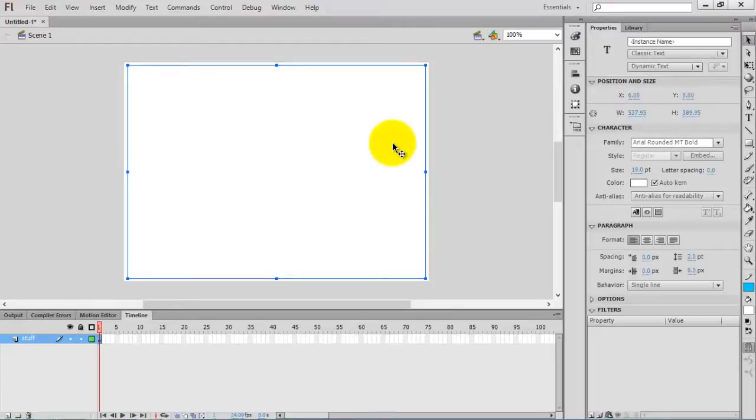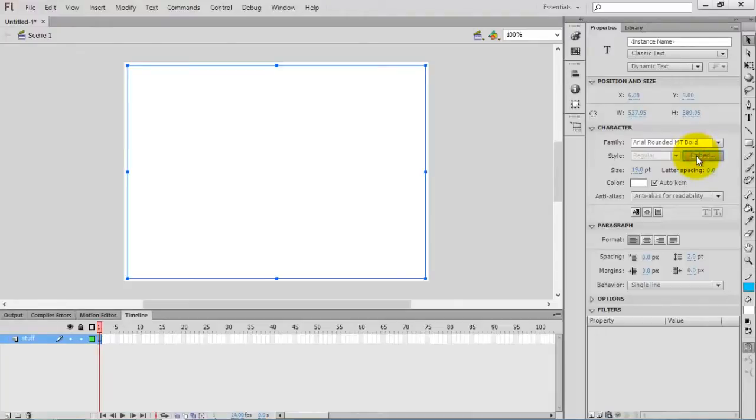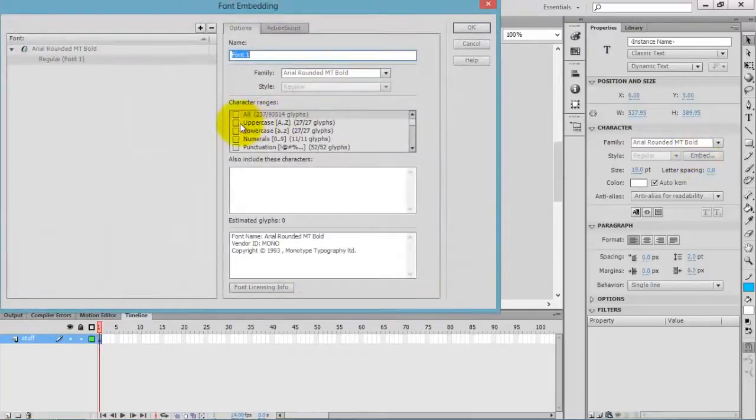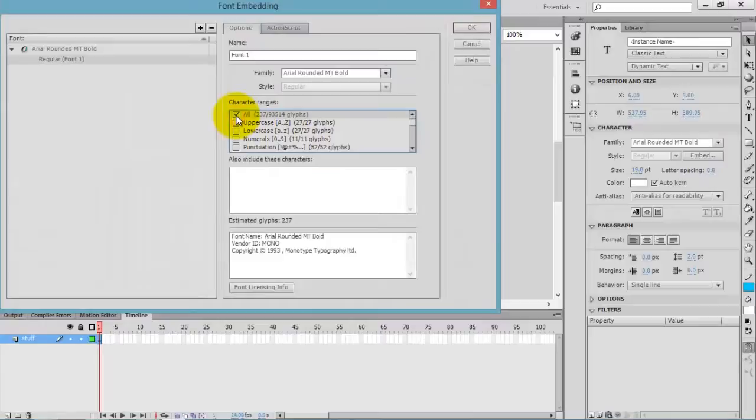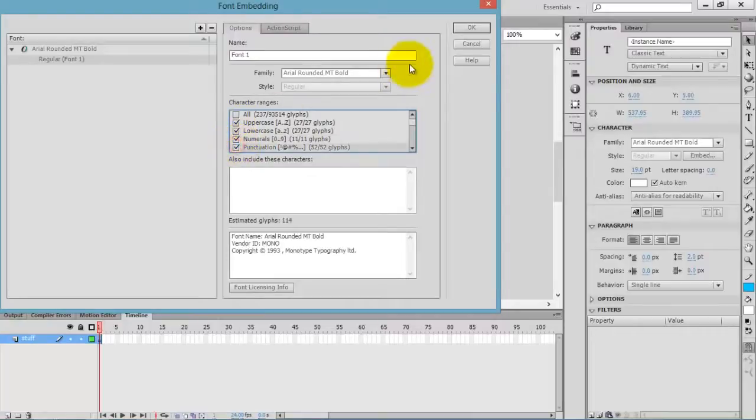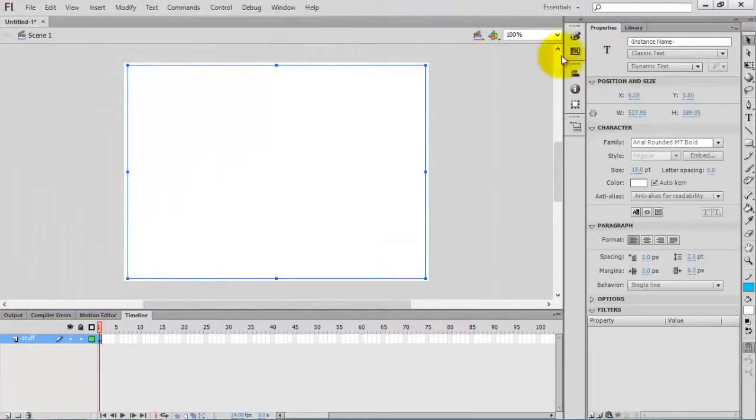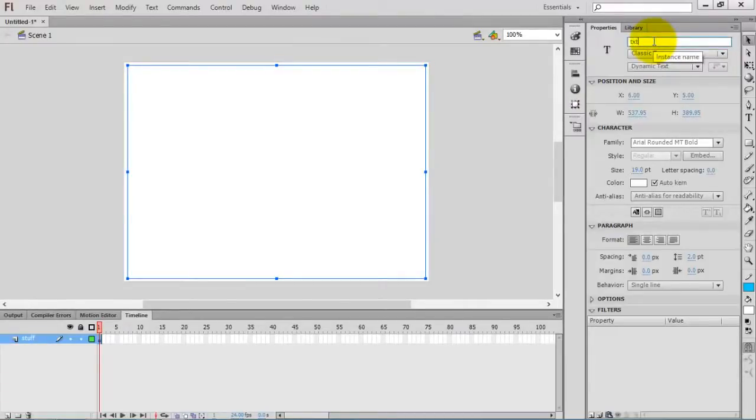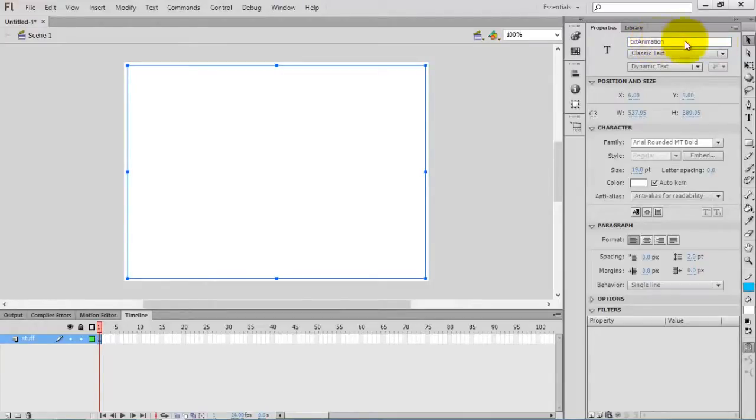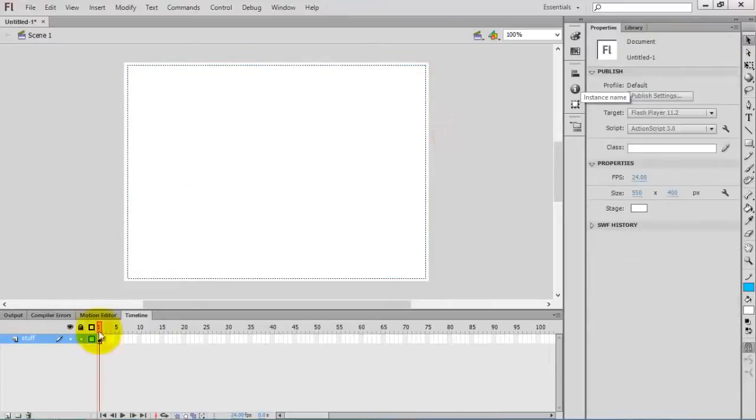Whenever you are using dynamic text, don't forget to embed. If you want to select all, you can select, but I don't want all characters. I just need uppercase, lowercase, numeral and punctuation. Give an instance name TXT animation. You can give any name, just instance name.